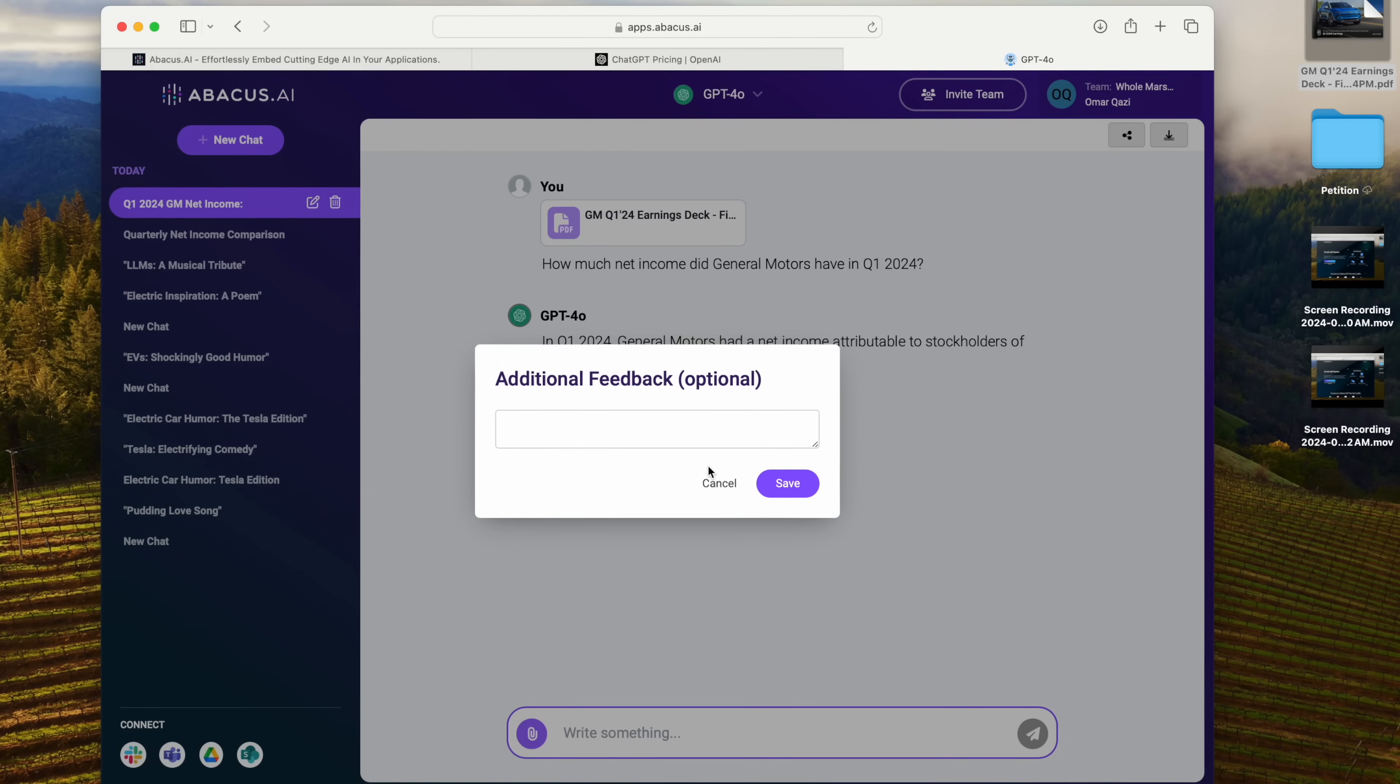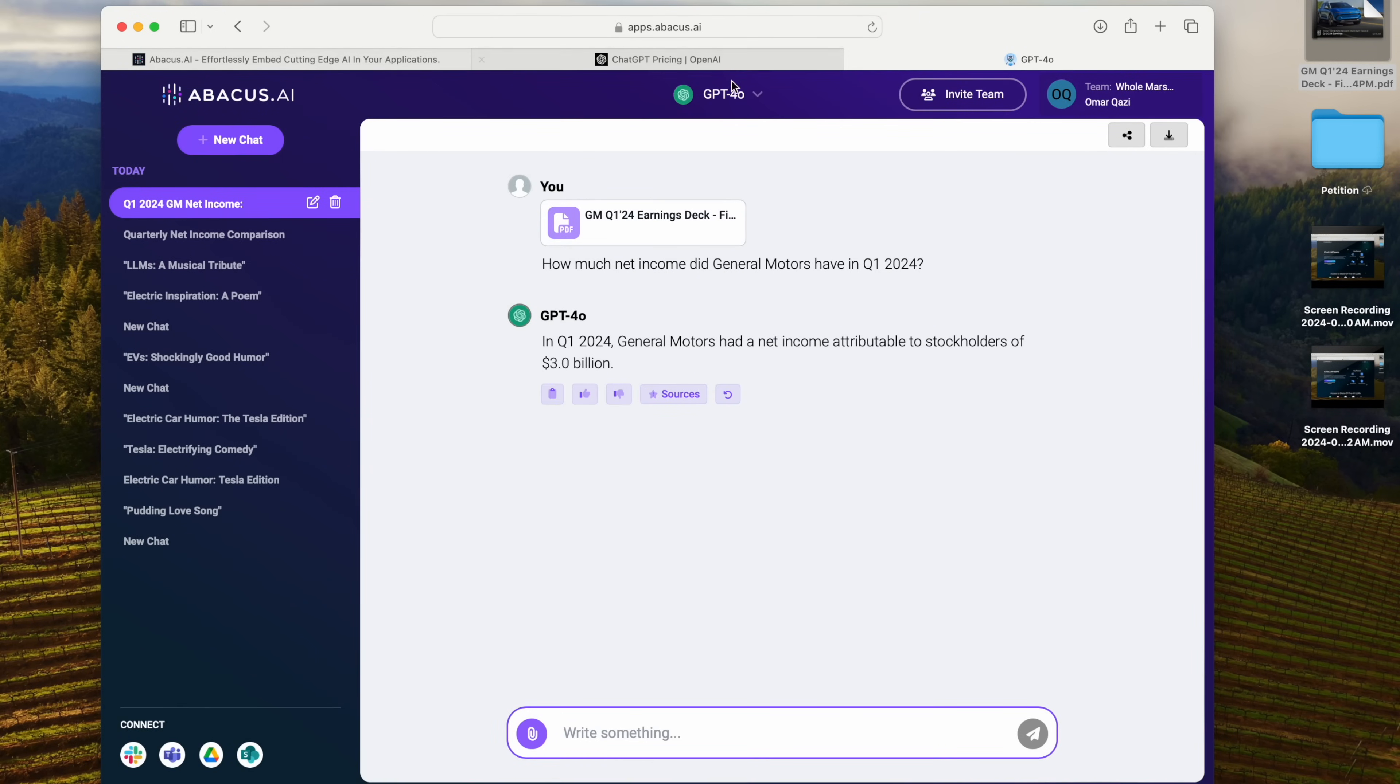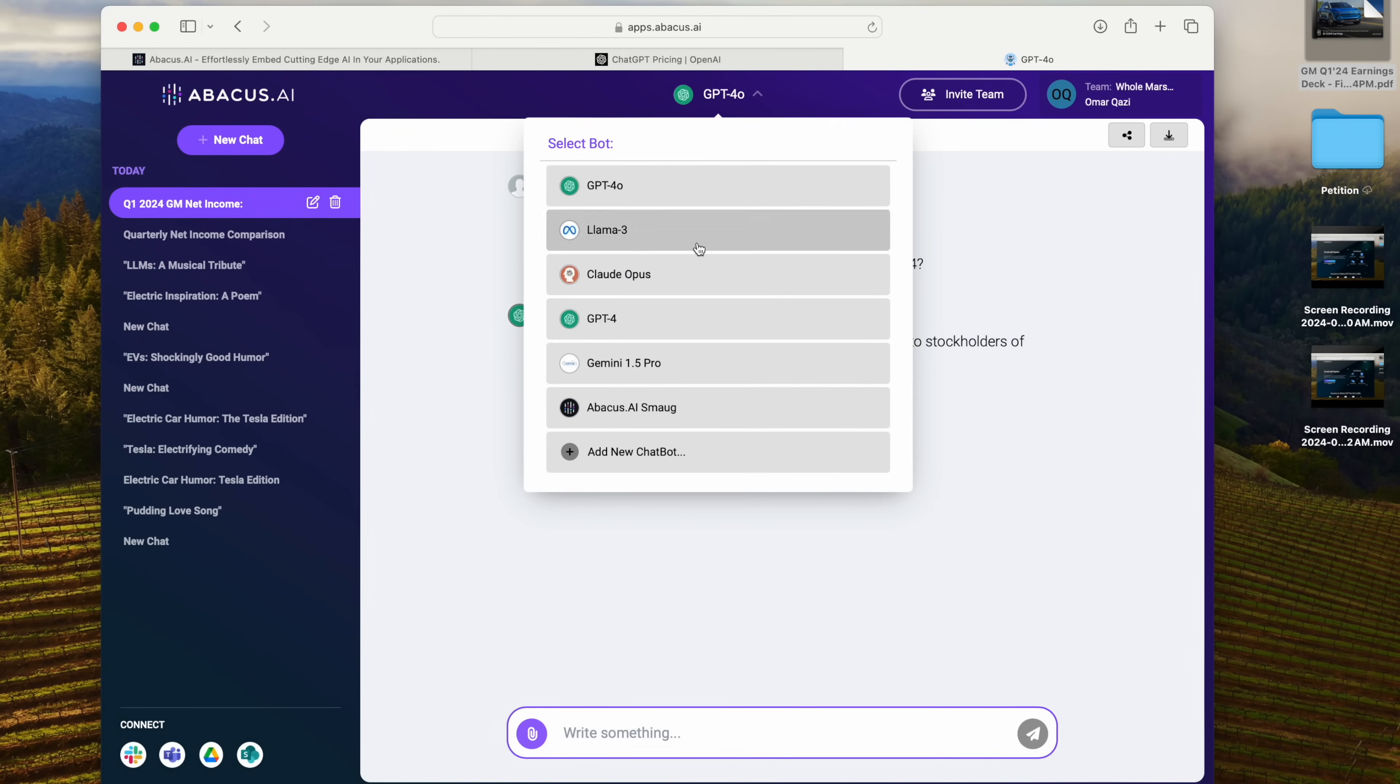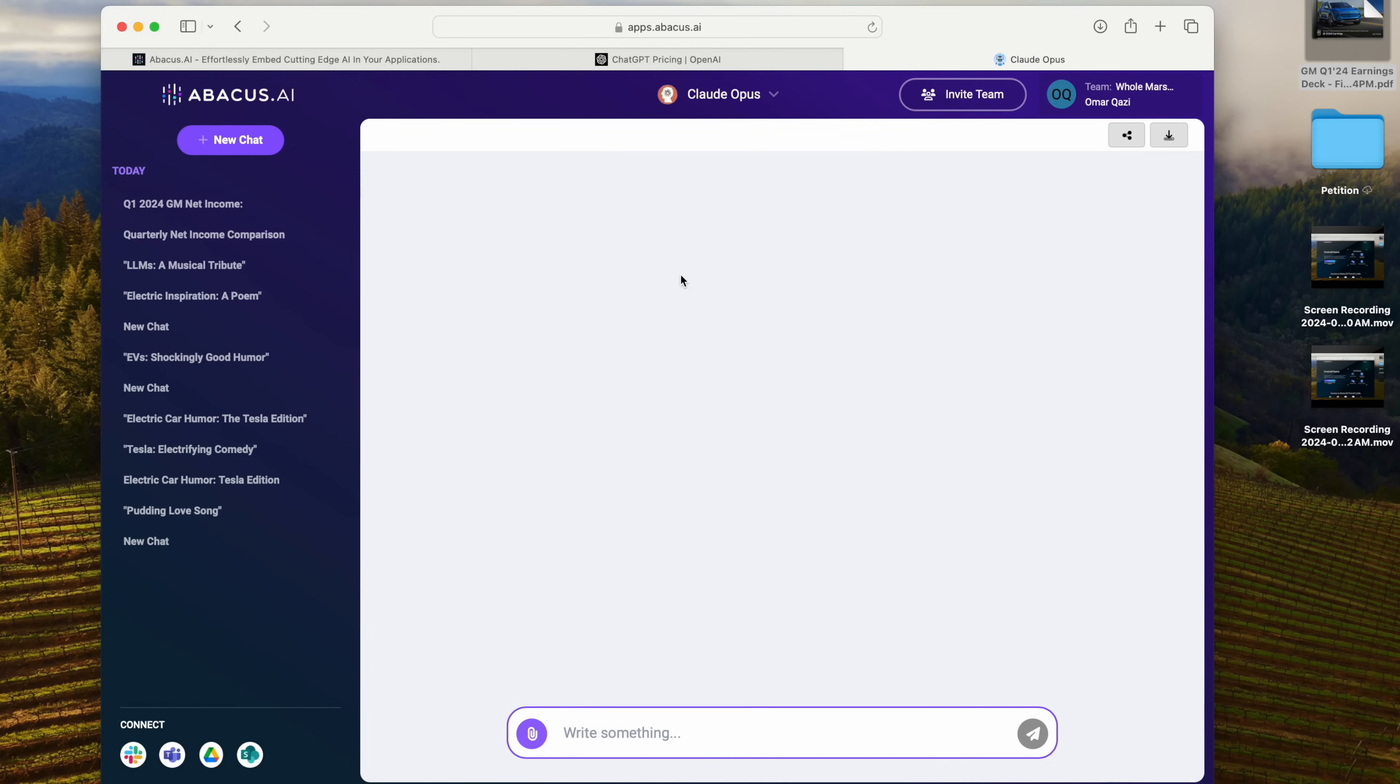Super useful. And I can go and I can switch to, for example, Claude Opus. And I can say, write me a poem about autonomous cars.